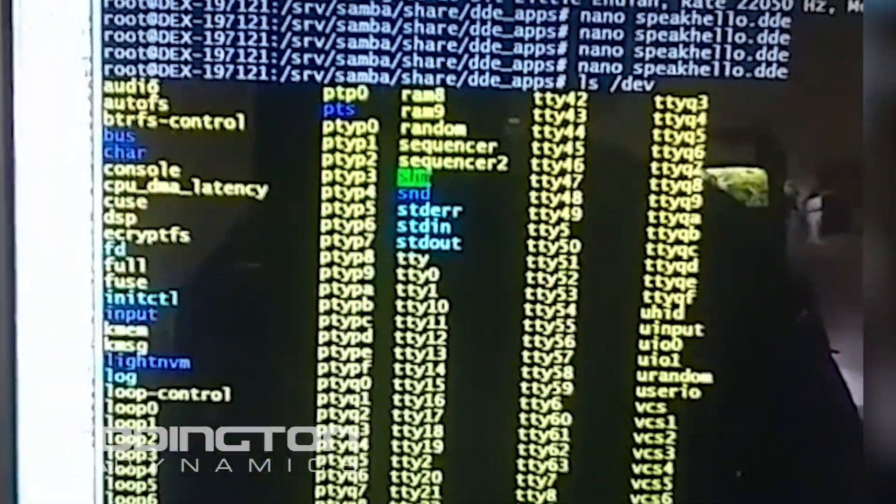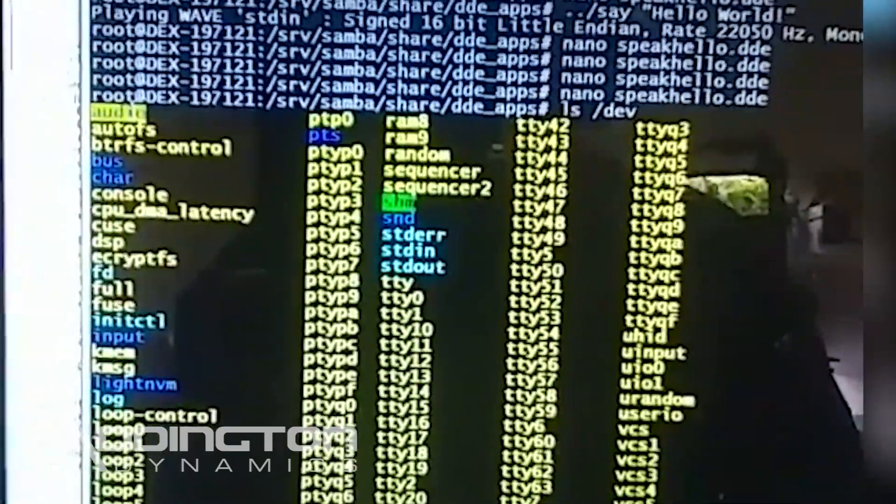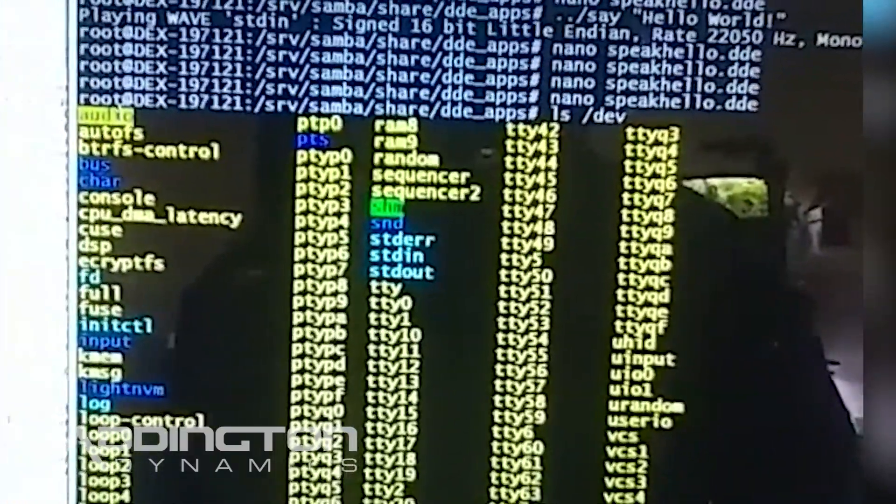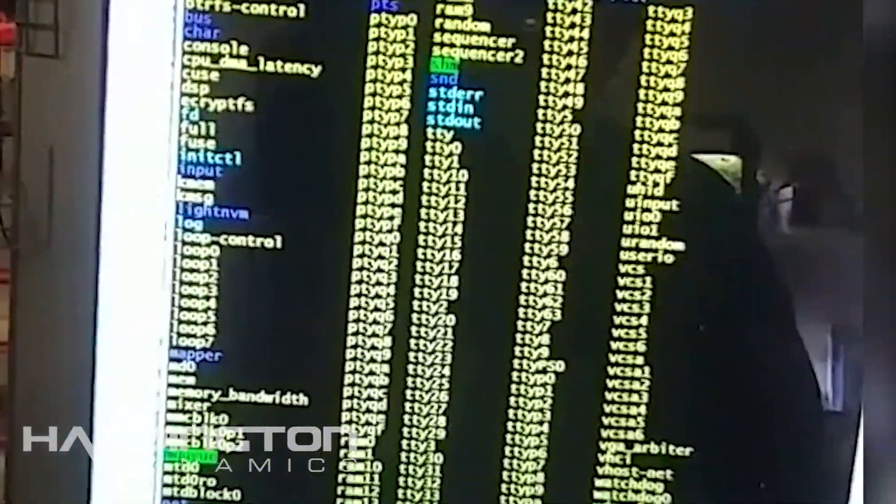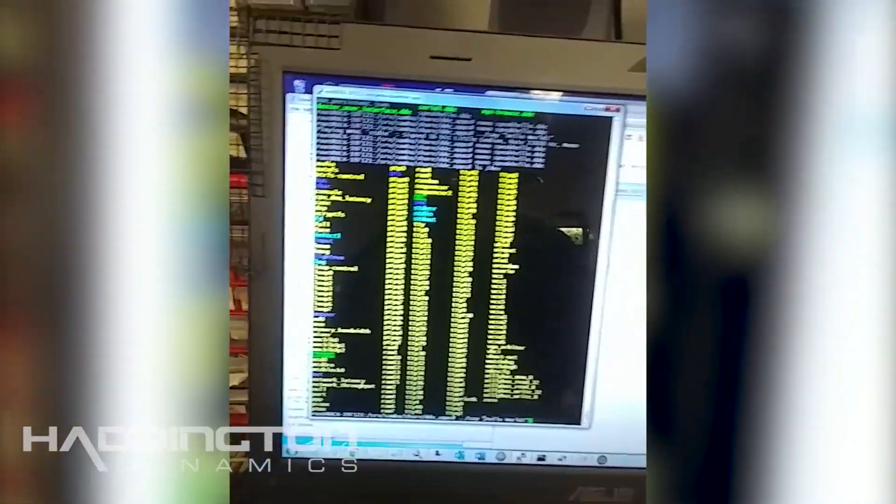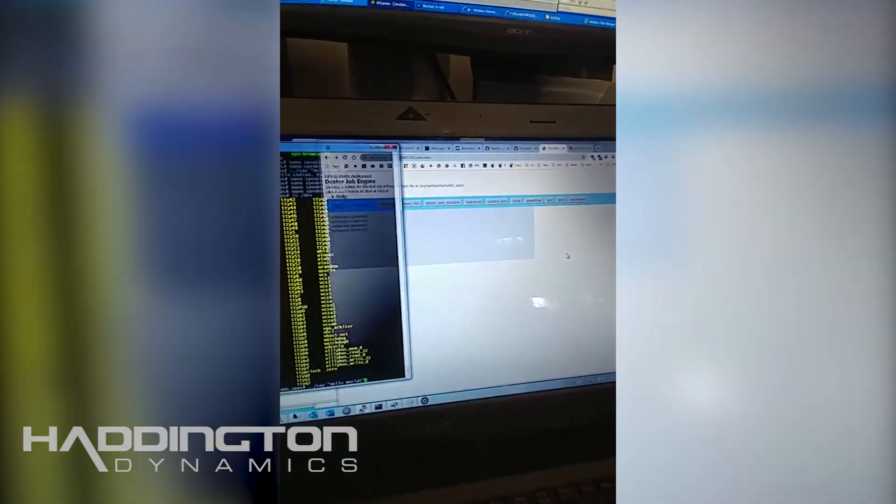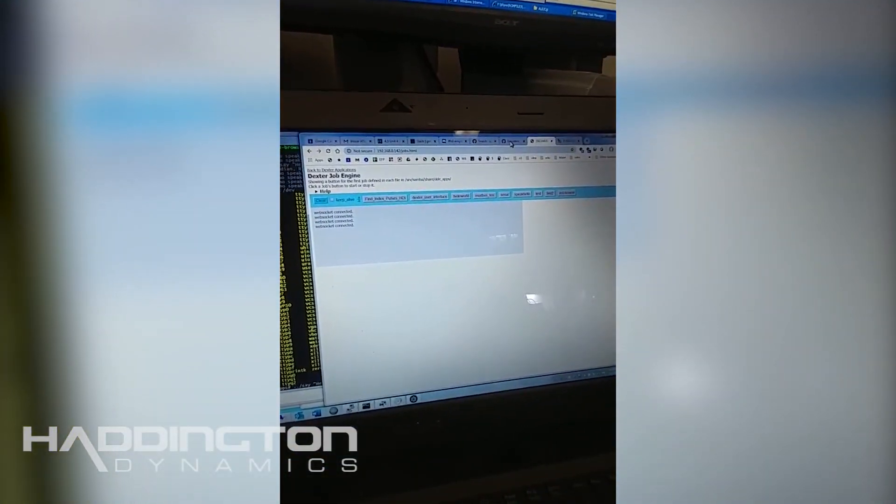Right up here we have this audio device and that will show up whenever the speaker is plugged in. It won't be if it's not. Once that's in there and working then there is some software setup that needs to be done here.